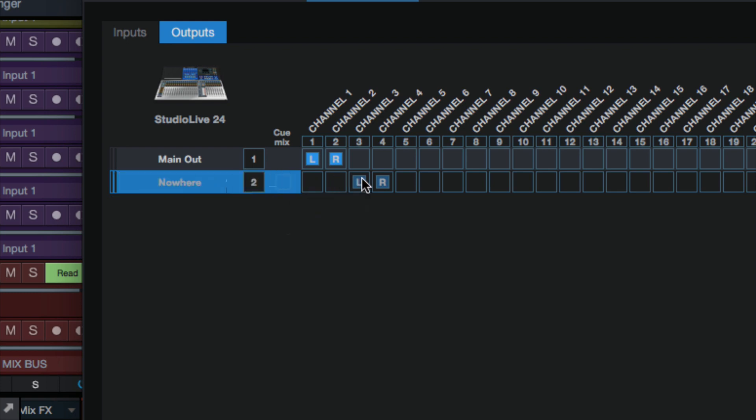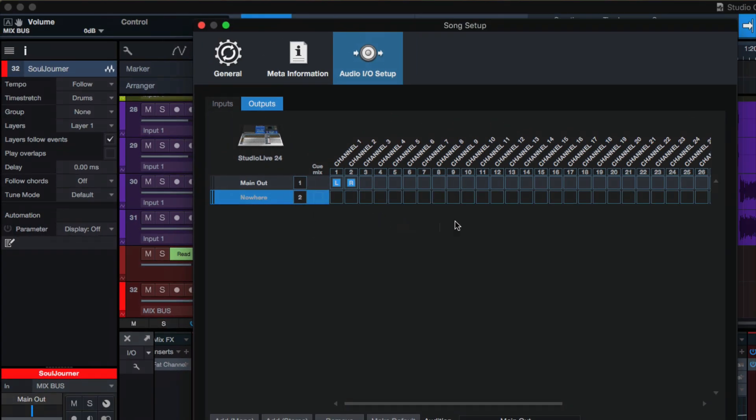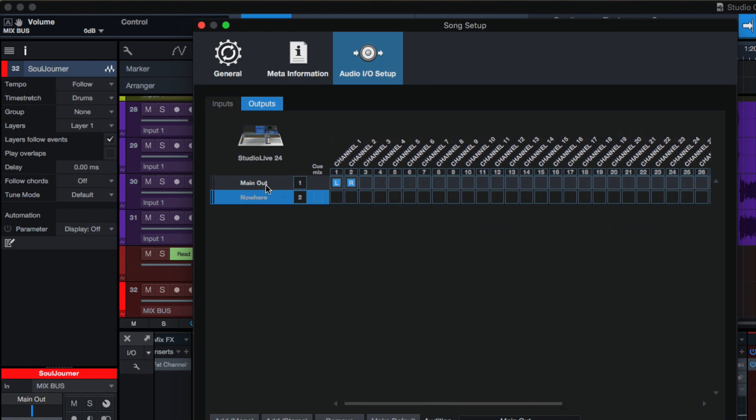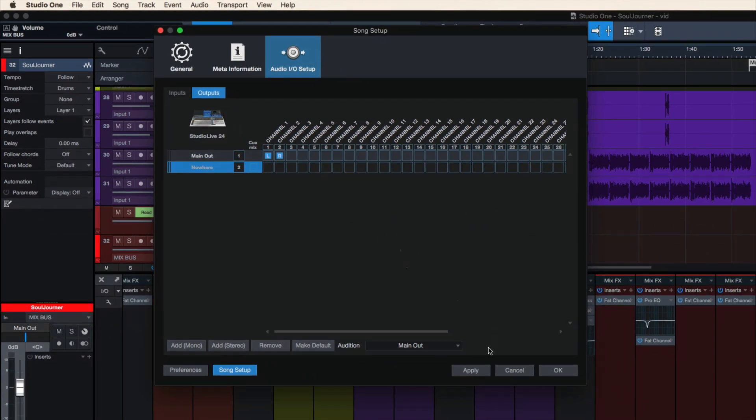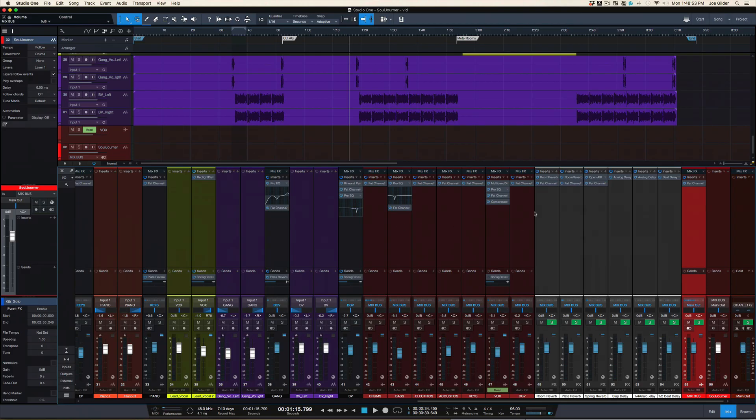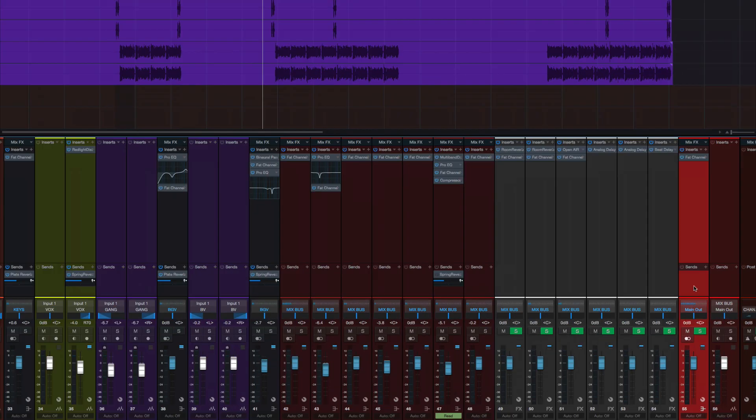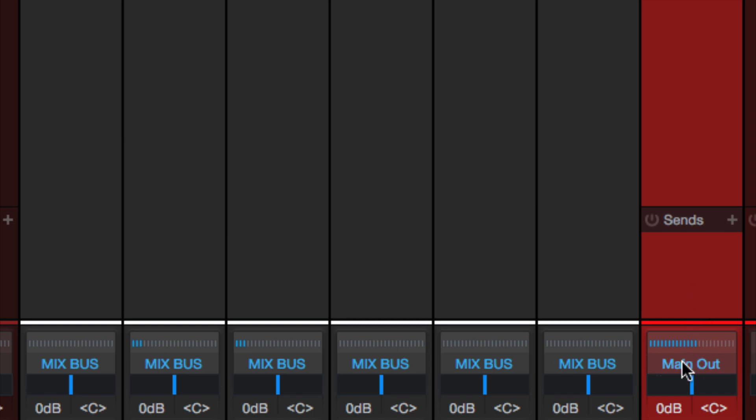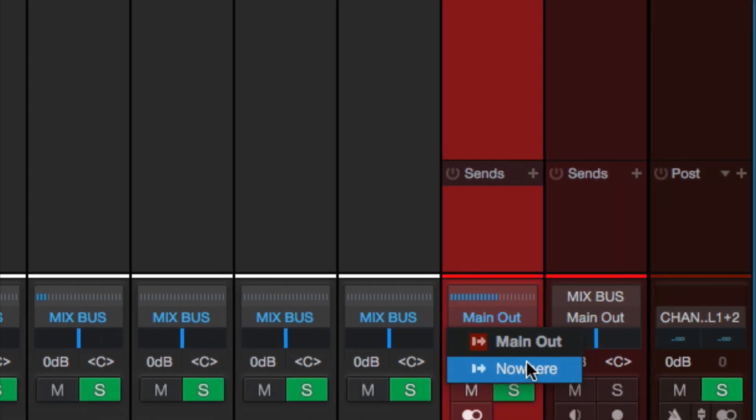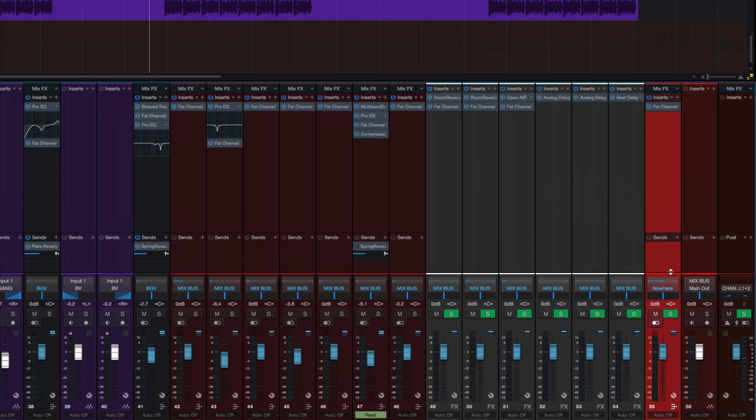Why? Because this output leads to nowhere. It's a bridge to nowhere. There are literally no outputs assigned to this channel. Hit apply. Okay, that's created. Now what do we do? We take that mix bus that we created, and we set its output to nowhere. Right there.